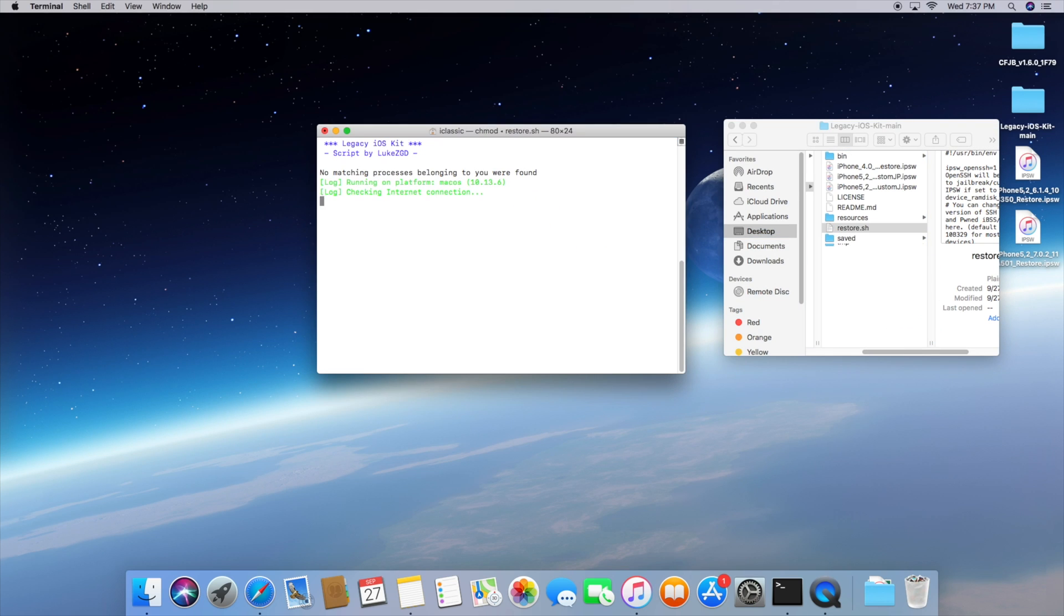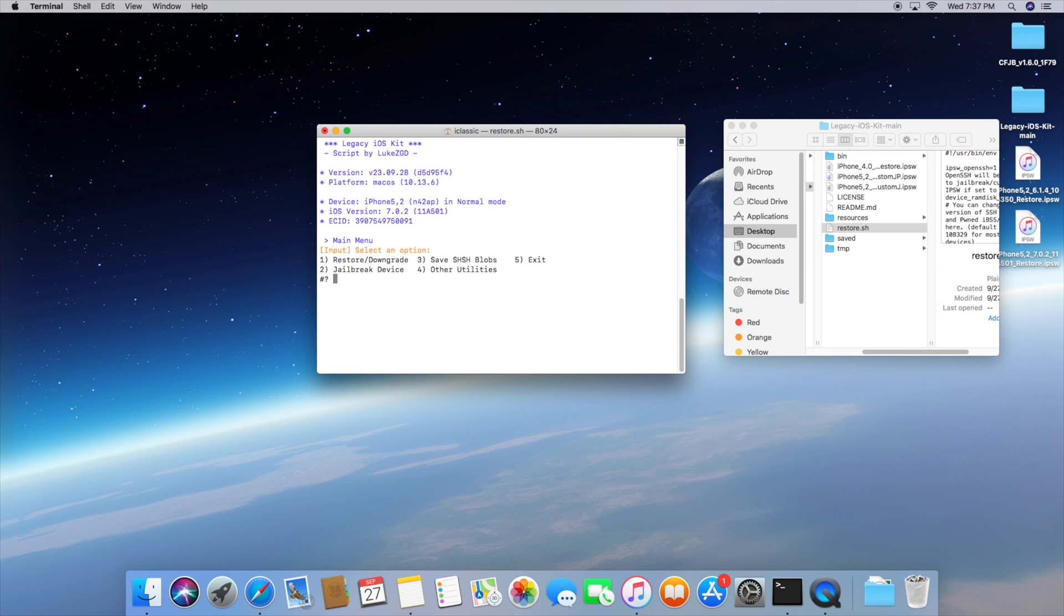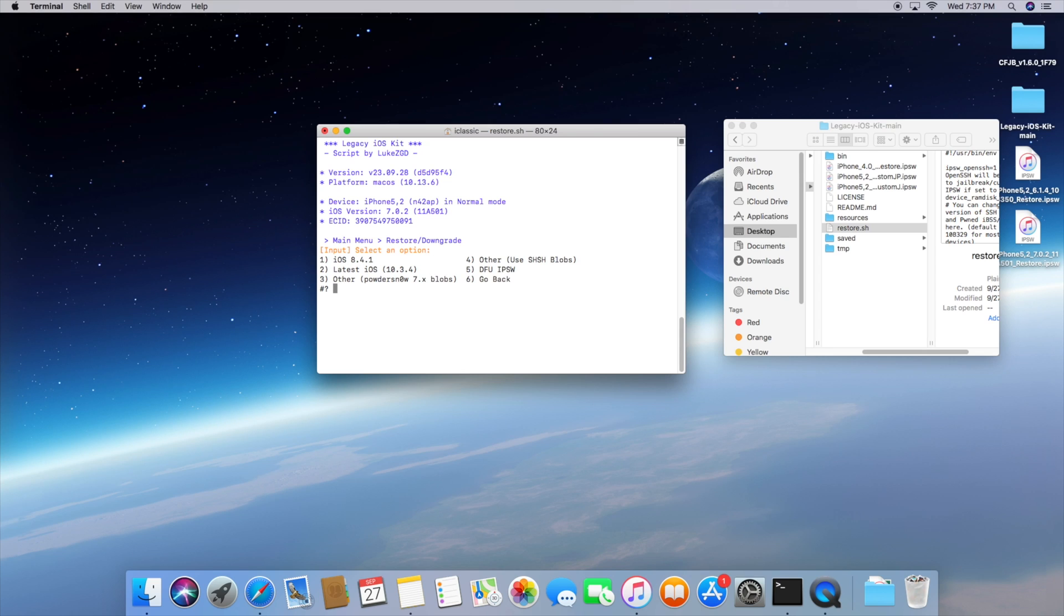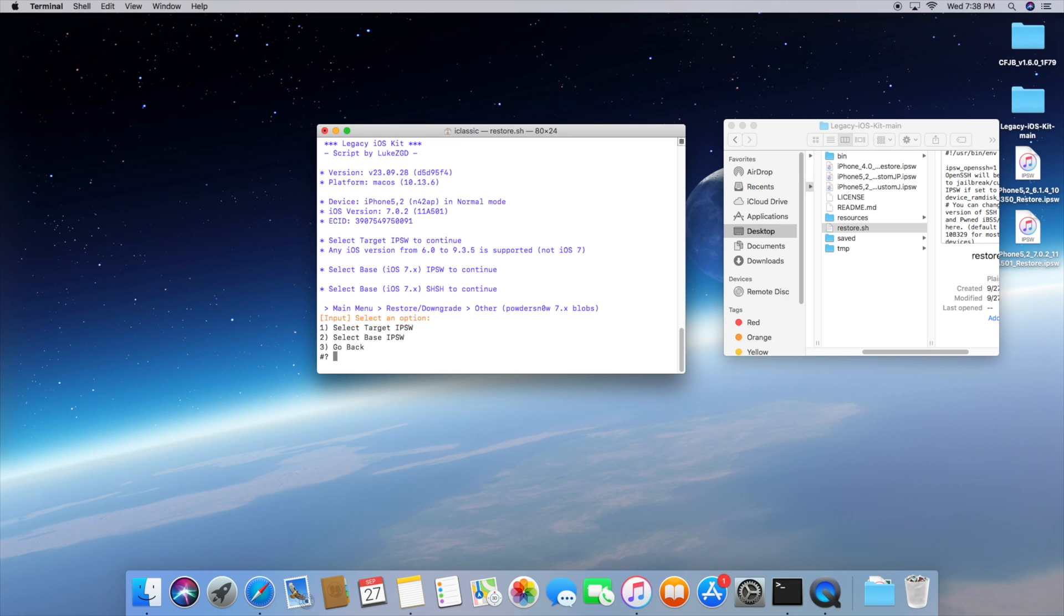But go ahead and just copy over that restore.sh file once again. I know it's a little annoying but this has to be done and then instead of clicking number three we're actually going to press number one to restore and downgrade. In this case we're actually going to select number three because we're using a special 7.x blob that we basically pulled and this is going to allow us to achieve that iOS 6.